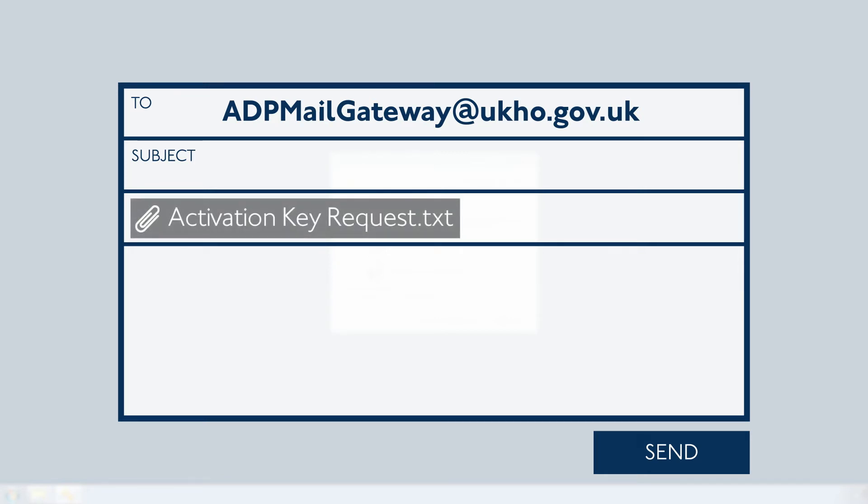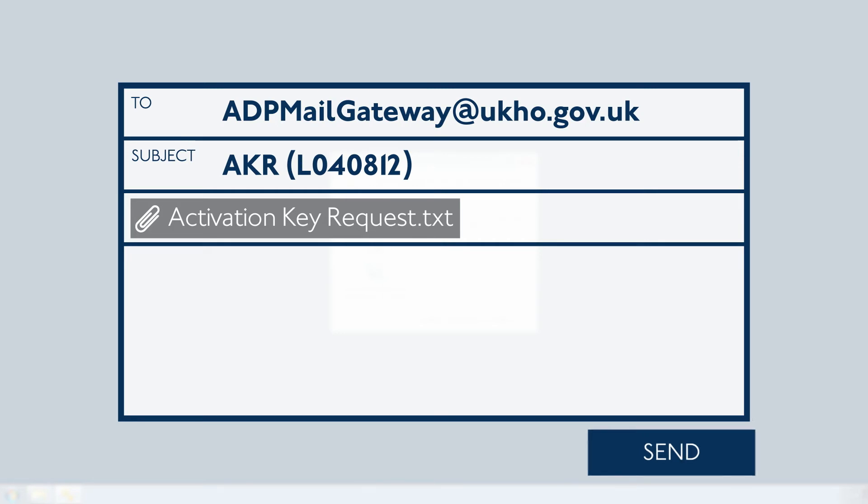Now create a new email in your chosen email client to adpmailgateway at ukho.gov.uk. Attach the activation key request.txt text file and paste the subject into the subject field. When ready, send the email to submit your request.